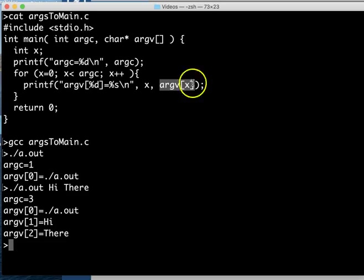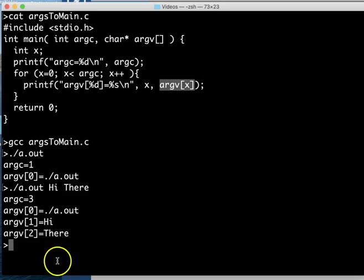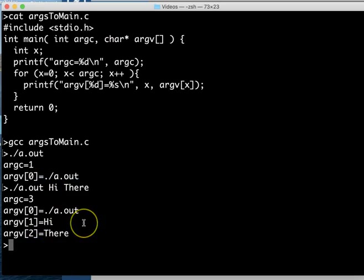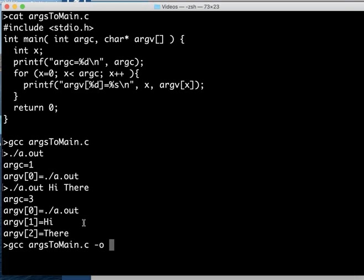So this is how you would run it on the command line, and if you do not want your executable to be called a.out there is a way when you're compiling it to give it a dash o option and we can call it whatever we want. I'm going to call mine run me. That's an executable name so it tells you what to do with it.